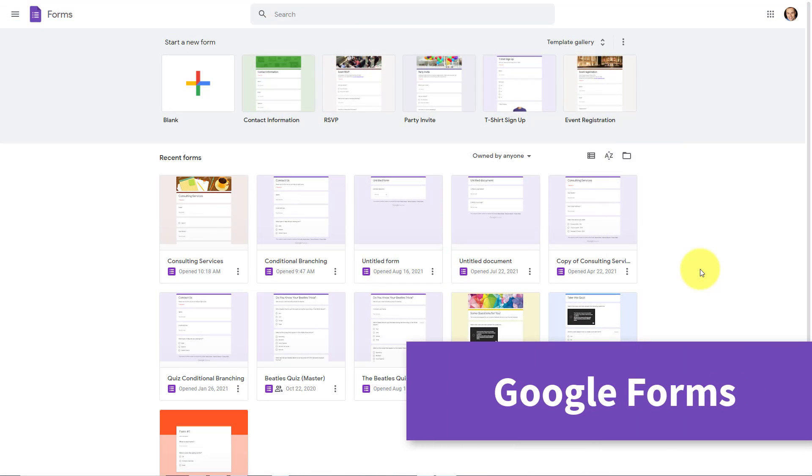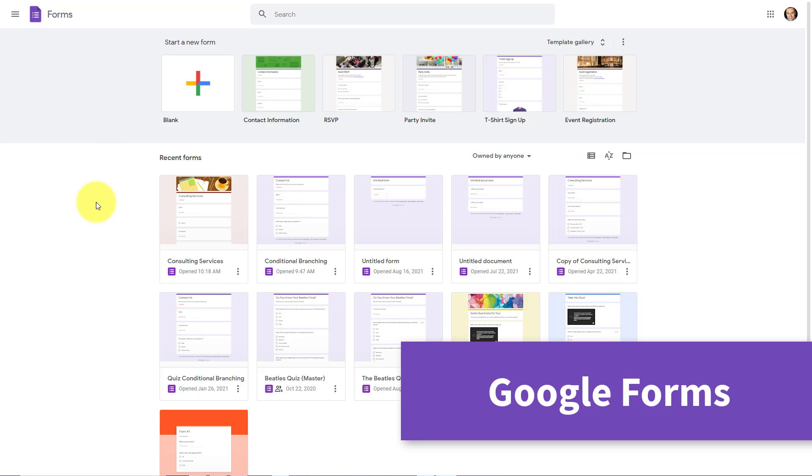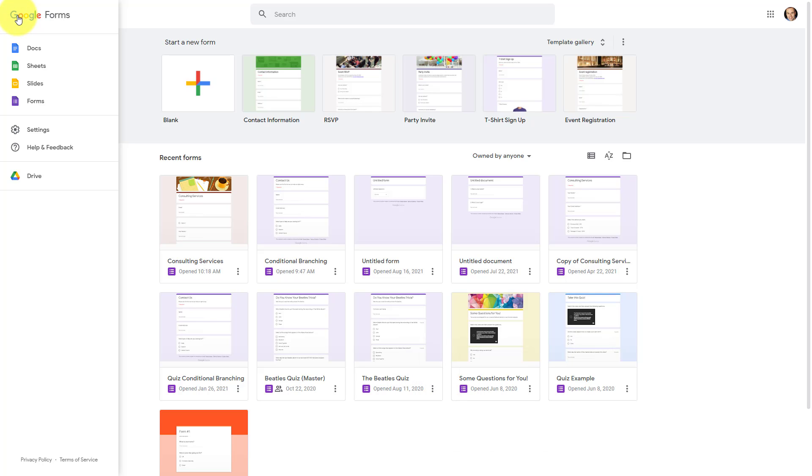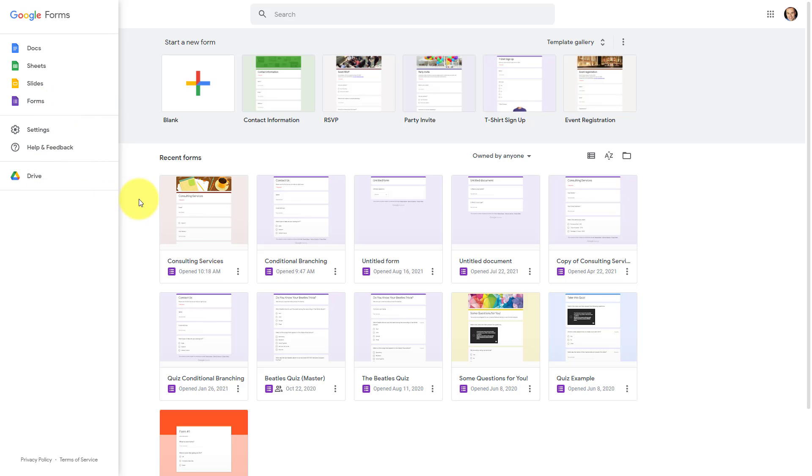So let's get started with Google Forms. Now Google Forms, of course, is integrated directly within your Drive account. Whether you use a Google Workspace account for your business, or if it's just for your personal use, if you're already using Docs and Sheets and Slides, it's gonna be very easy for you to find forms here within Google Drive.